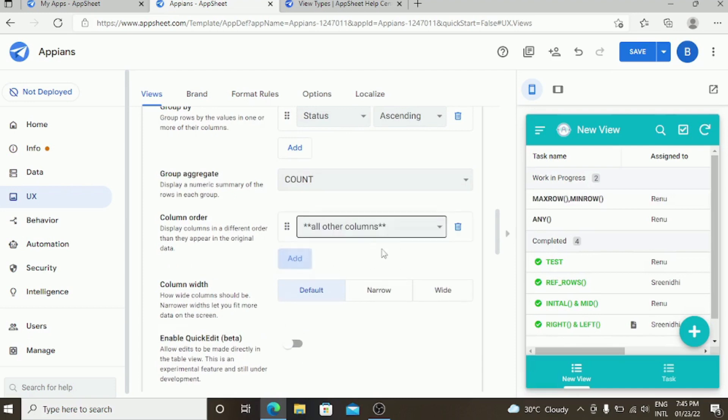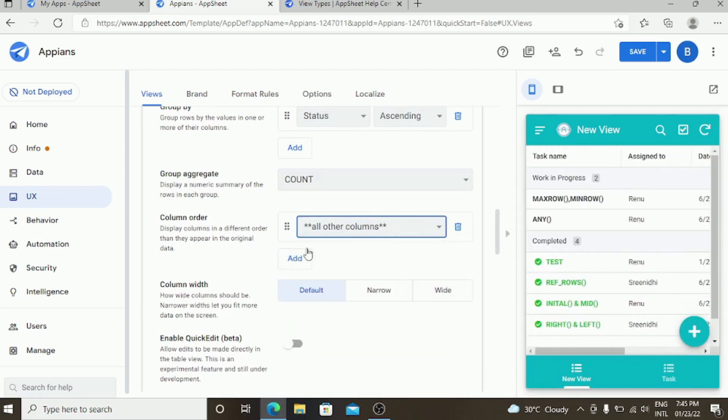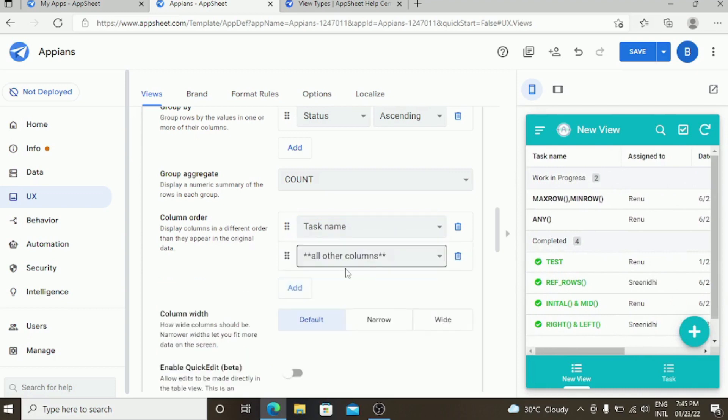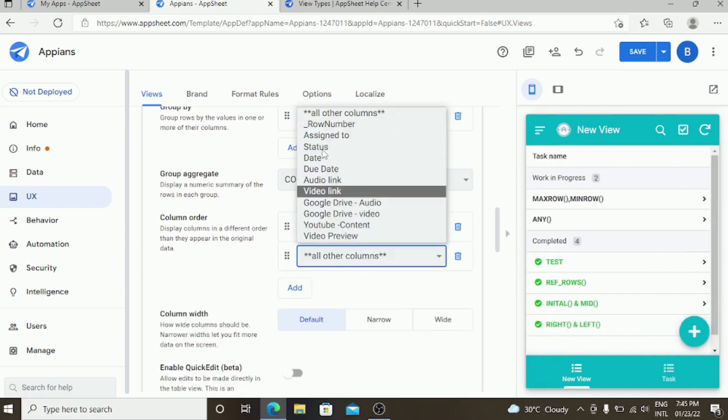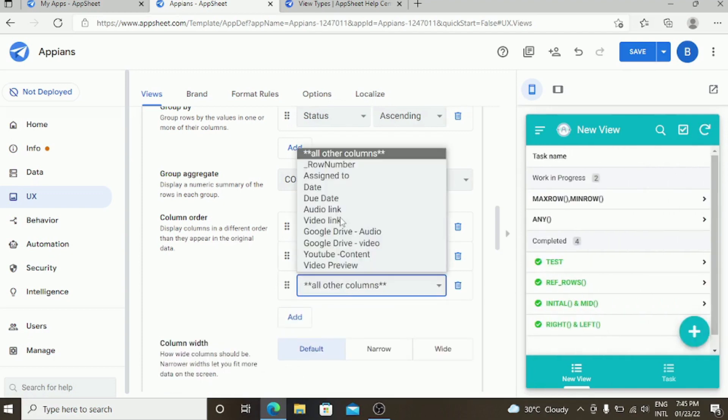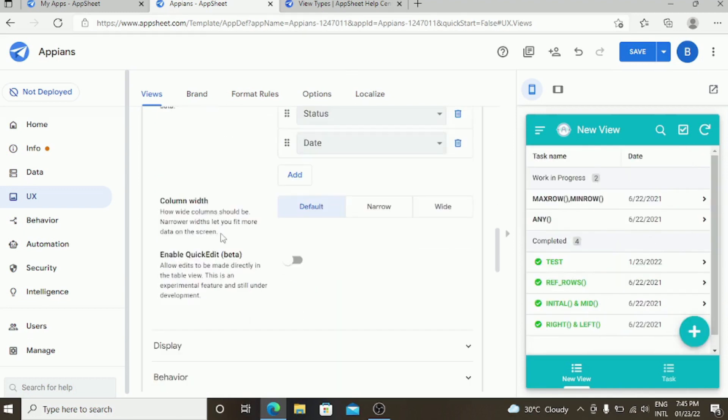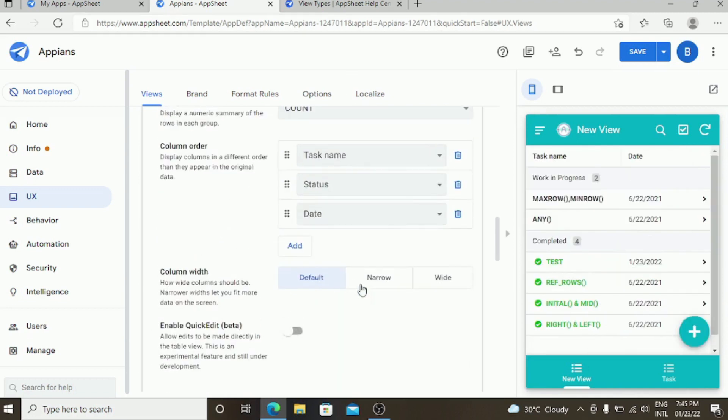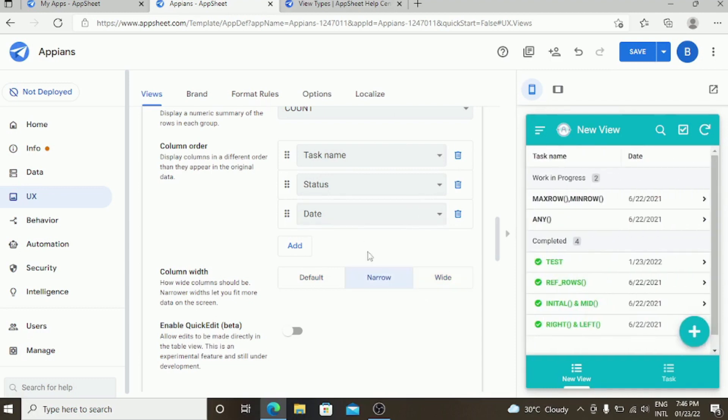You can also have the columns order. I need to have columns like task name, status, and only the date. The column width is default. You can also make it narrow and you can also make it wide. These are the different shapes which we have as a UI option.